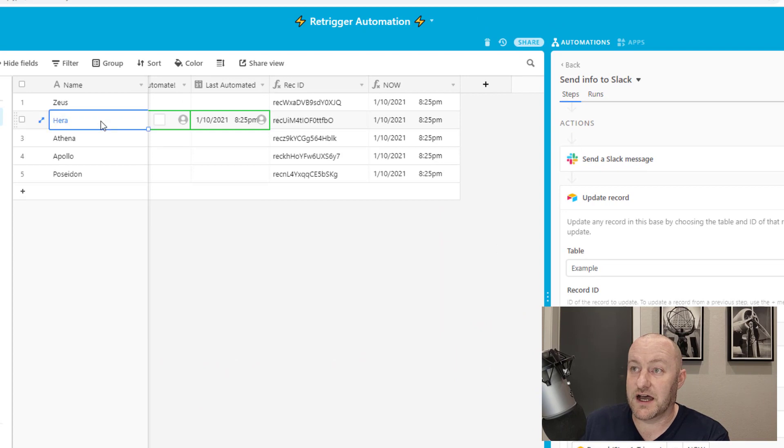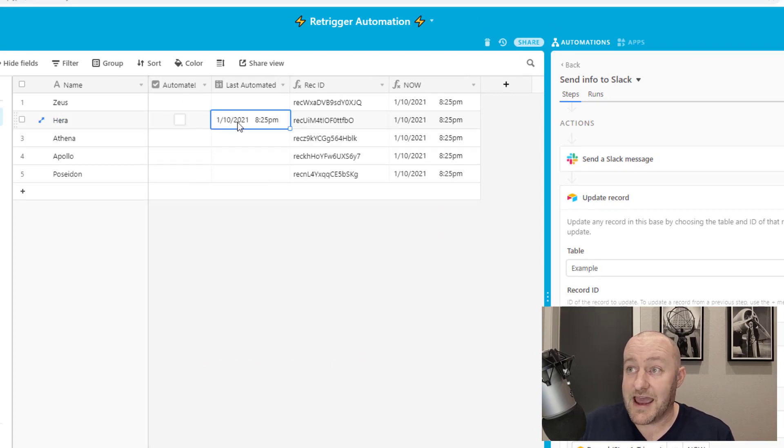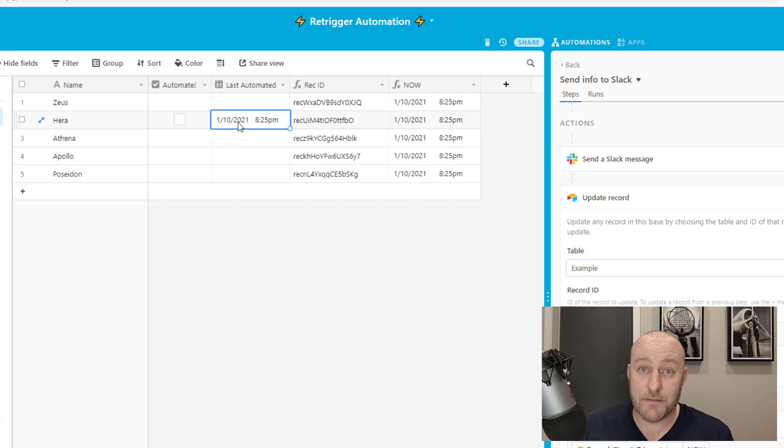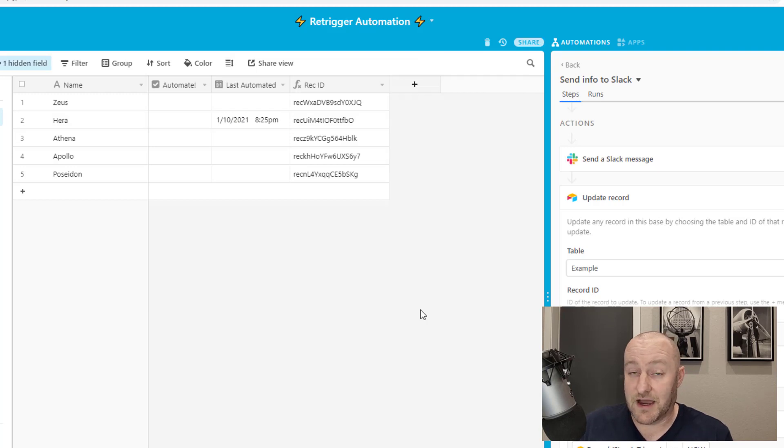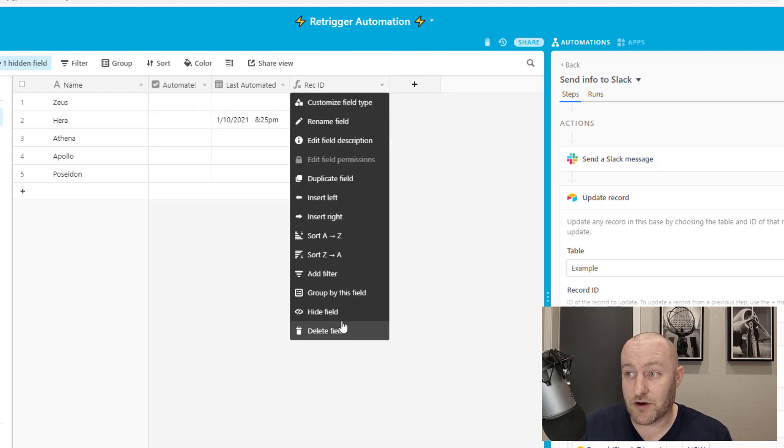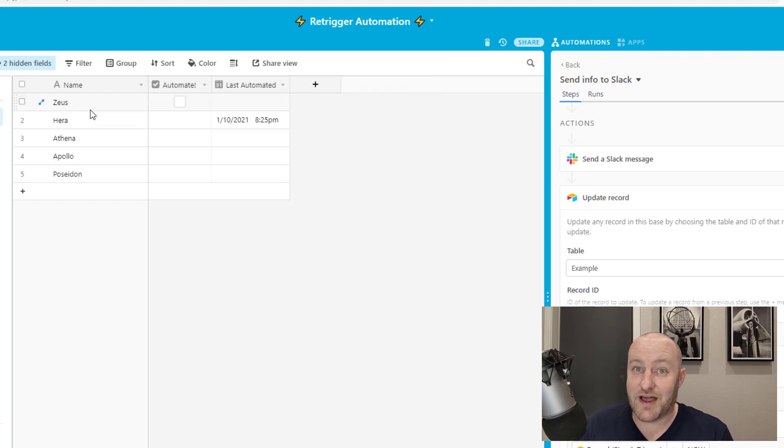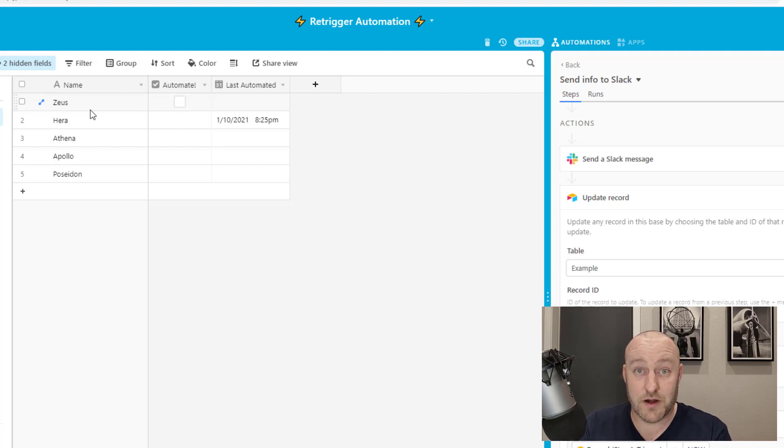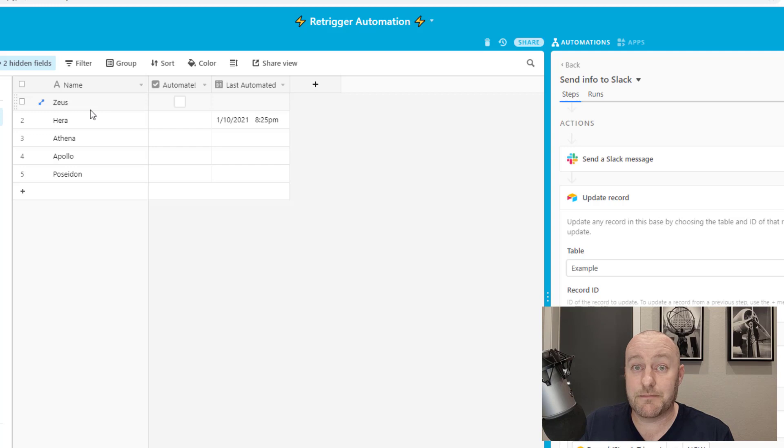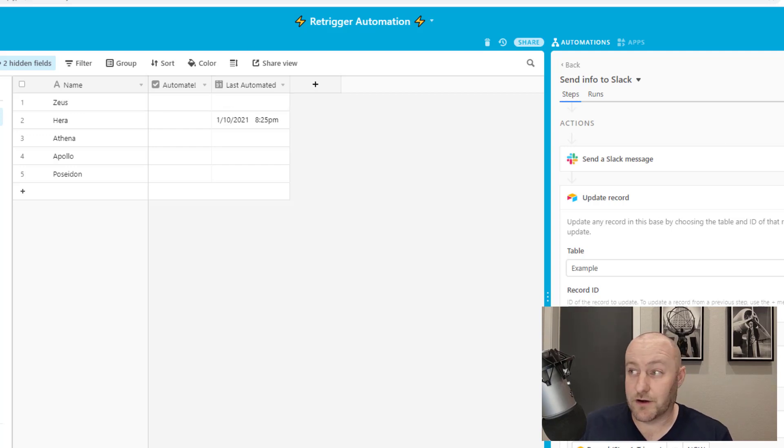I can grab that NOW timestamp and plug it in there. This is a great way to kind of give yourself an audit trail to see when your automation last ran. Go ahead and run a test here. What this has done is it's unchecked that box and it's told us when the last time it automated this process was. So I can then hide my NOW formula, I can hide my record ID. I don't need either of those in order for this to run. This is as simple as check the box, send a message to Slack, then uncheck the box through automation and timestamp it.